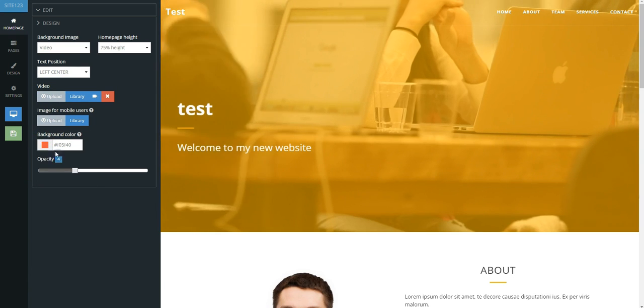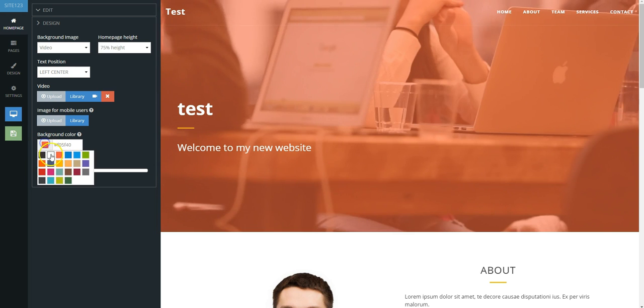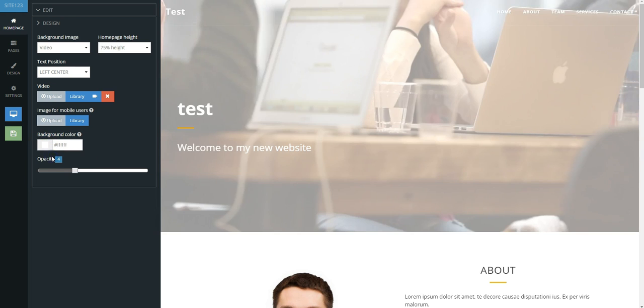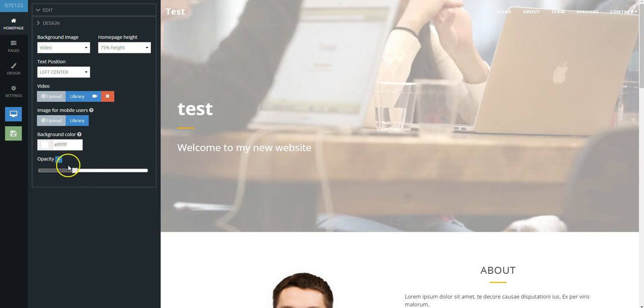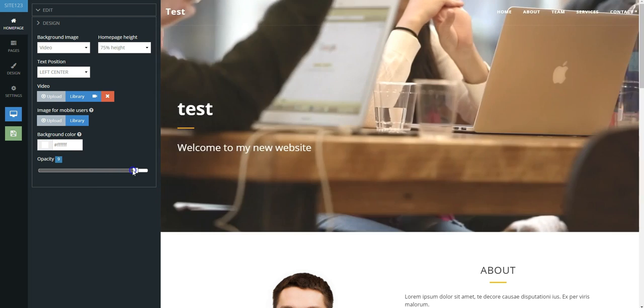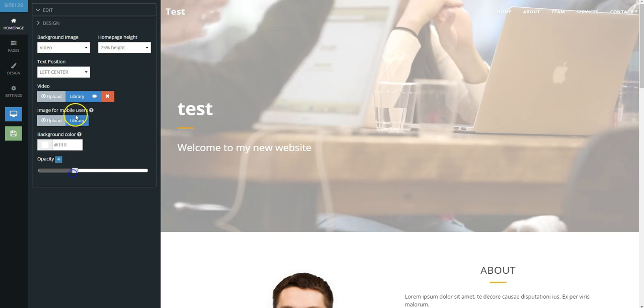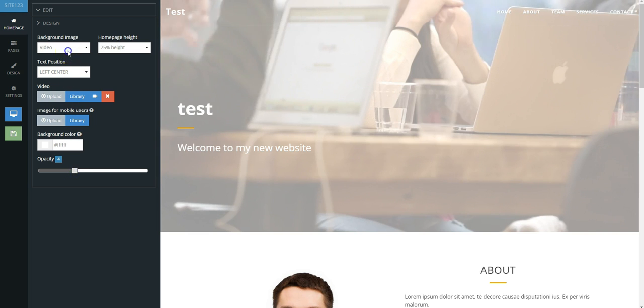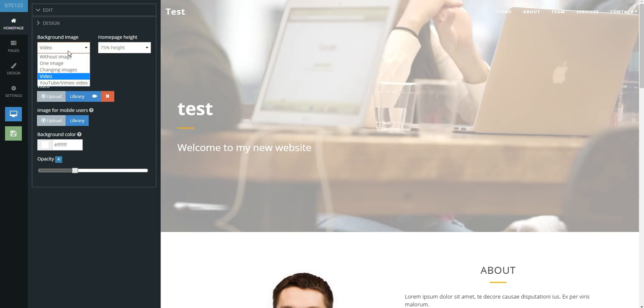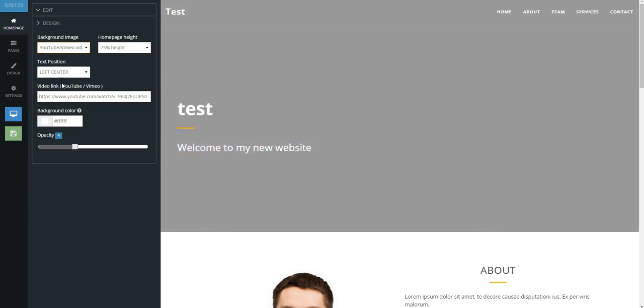If the video you wish to add is hosted on YouTube or Vimeo, simply choose the option YouTube Vimeo Video and add the URL in the box that appears.